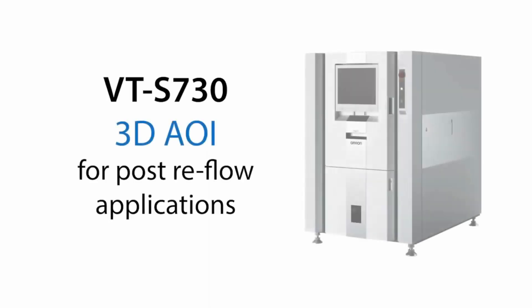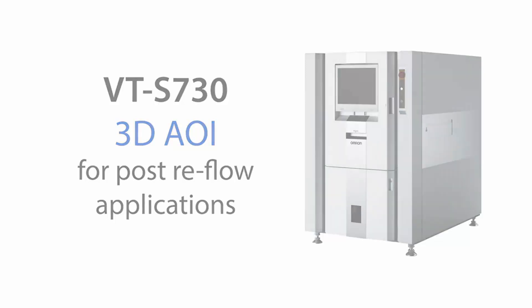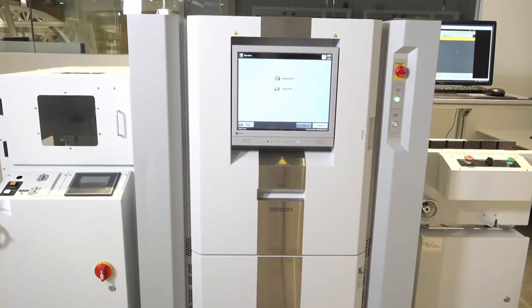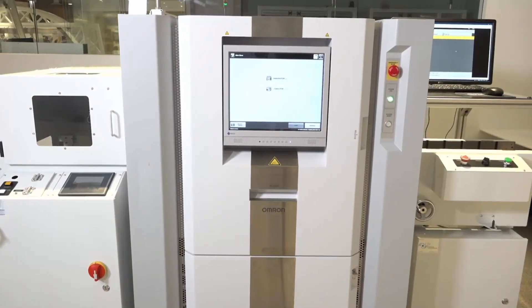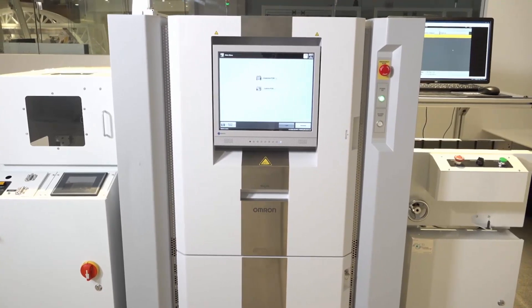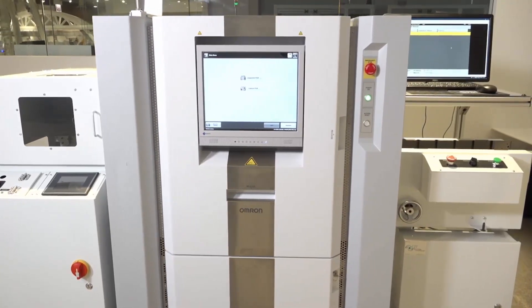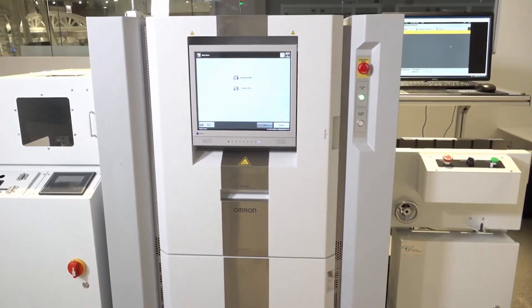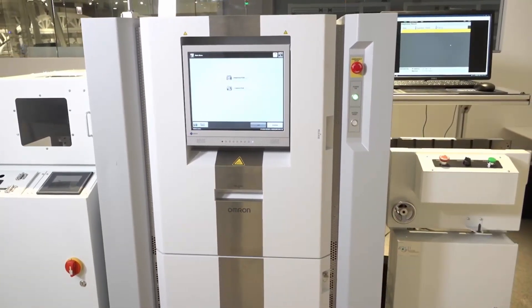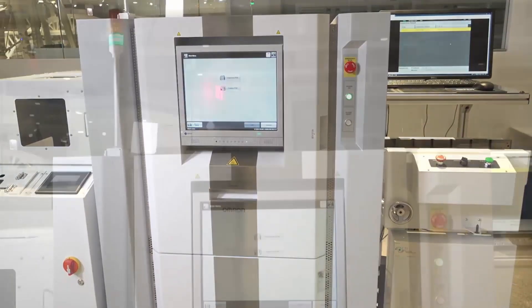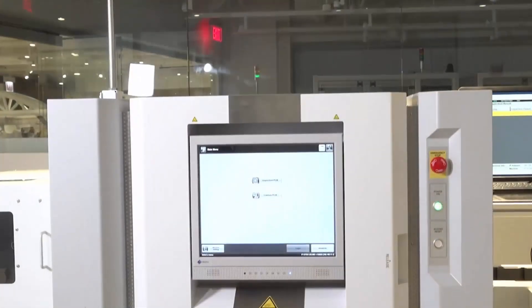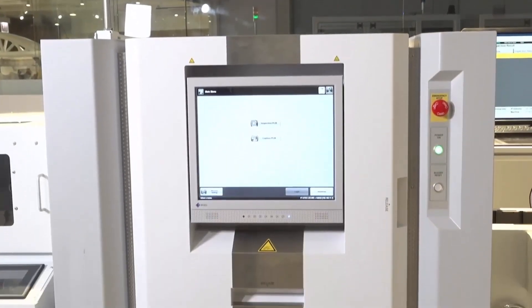The OMRON VTS-730 3D AOI offers industry-leading inspection quality and capability for the post-reflow application. As an original pioneer of the entire AOI industry, OMRON has over 30 years of experience and the largest install base of AOI systems in the Americas.